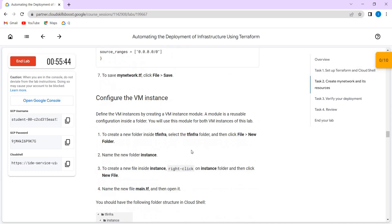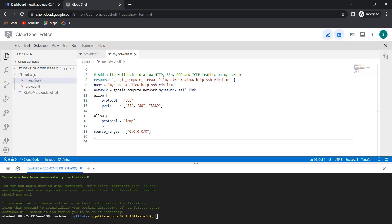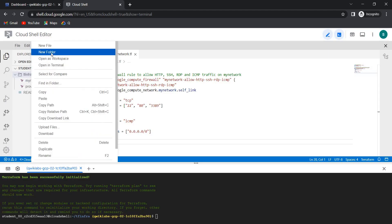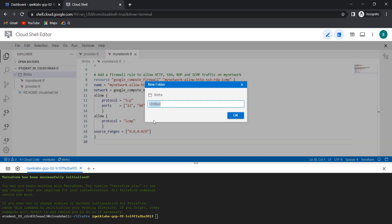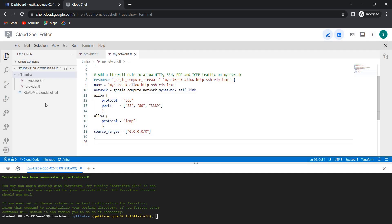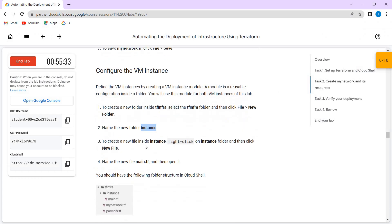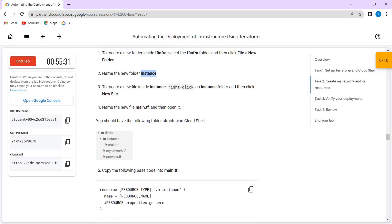Now we need to create a folder called instance inside the tfinfra folder. Inside tfinfra, open new folder — the instance folder is created. Inside the instance, we need to create a main.tf file.